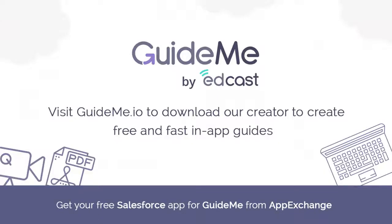Thank you! Create free and fast how-to videos with GuideMe by AdCast. Visit us at guideme.io